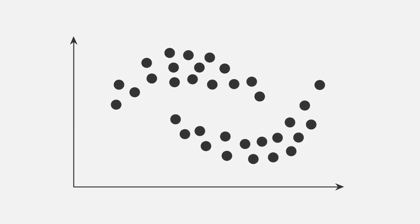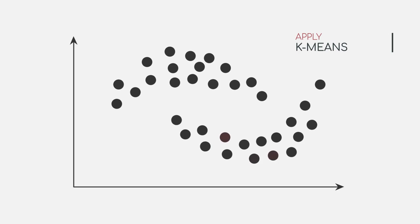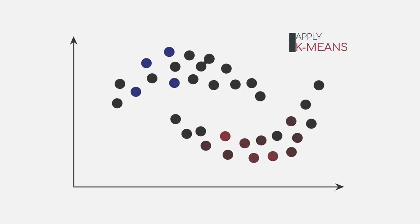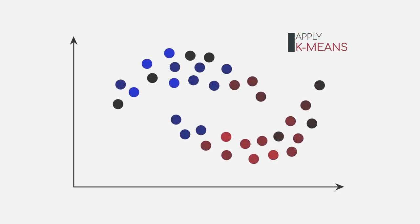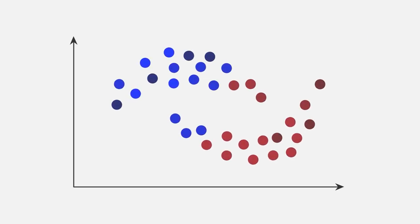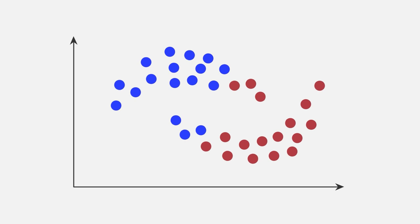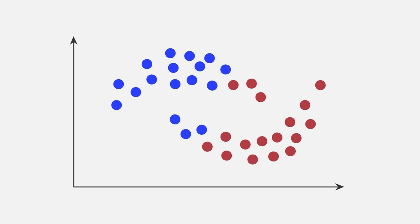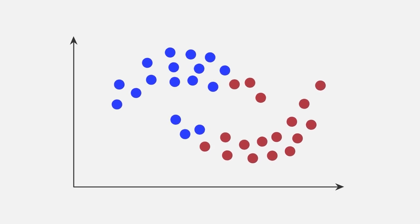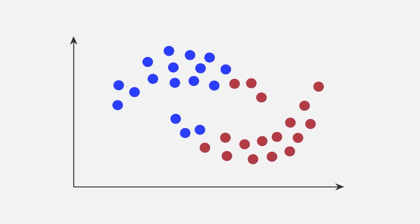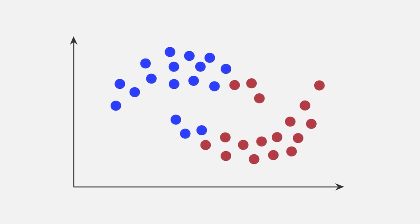Alright, so far so good. Let's use our trusted k-means algorithm and apply it to this dataset. Let's see what happens. Oh well, it appears that k-means does not correctly identify our two clusters. But why is that so?